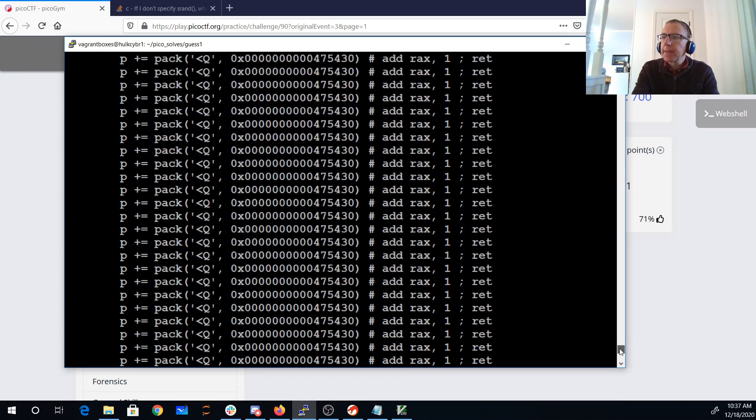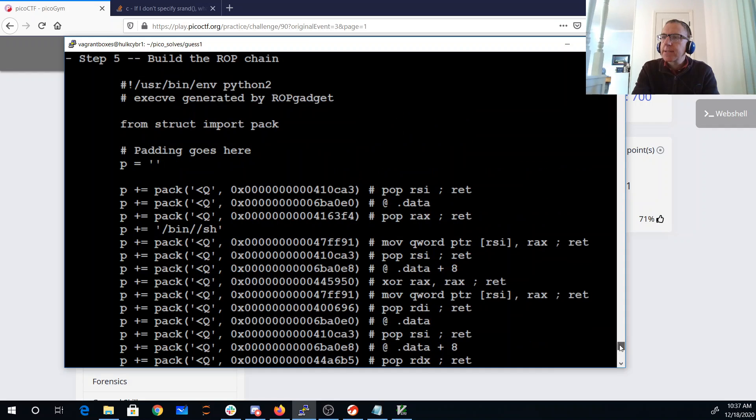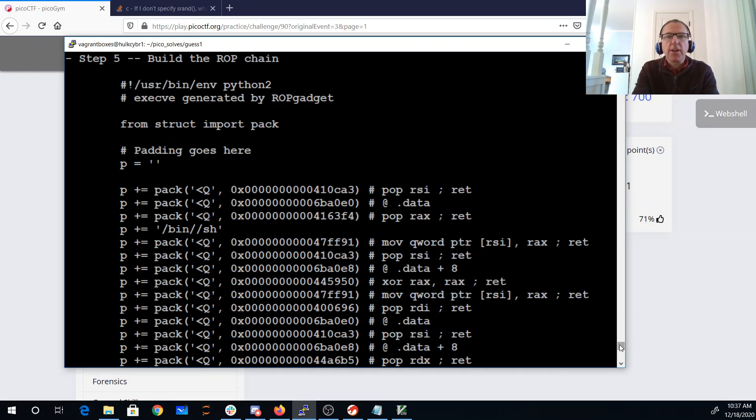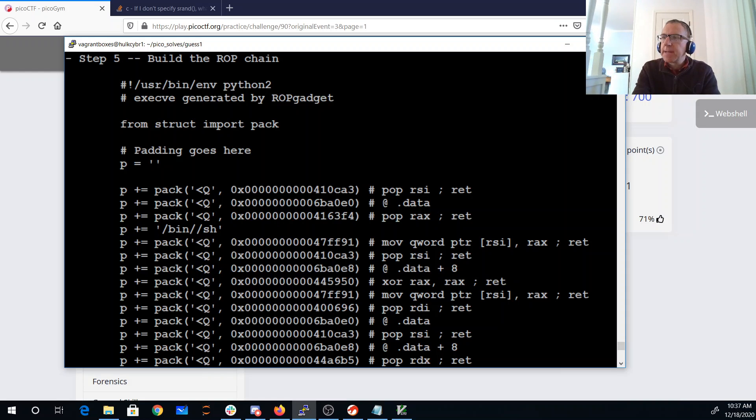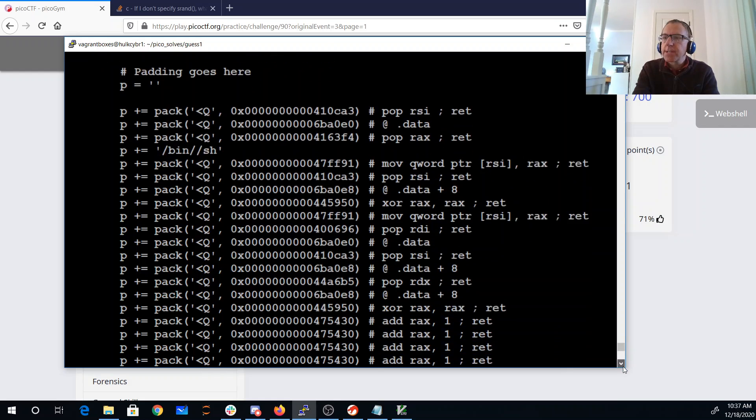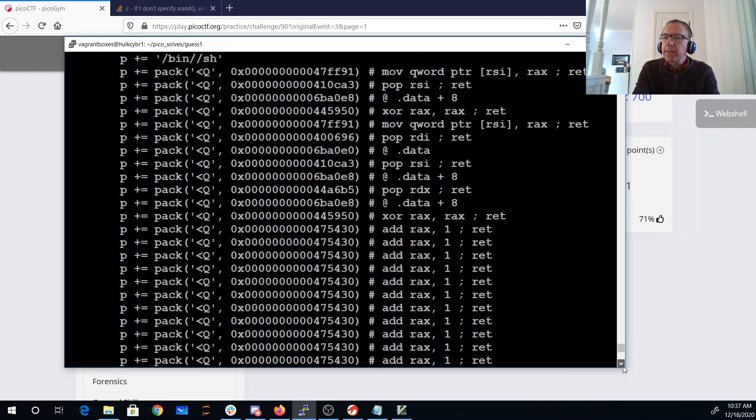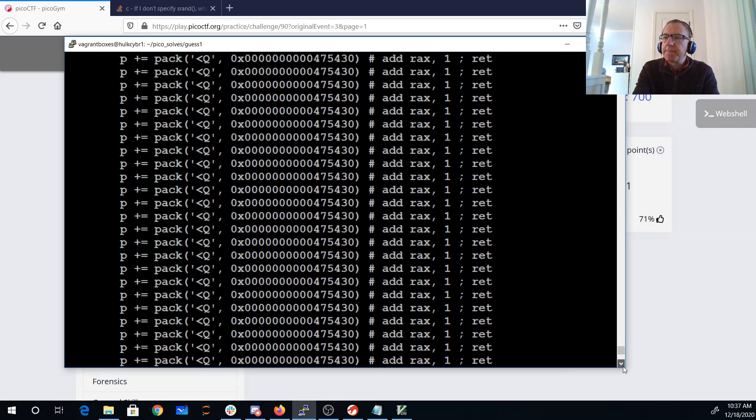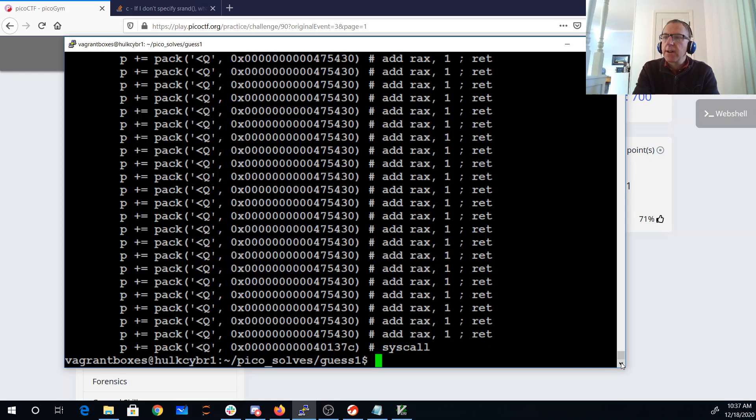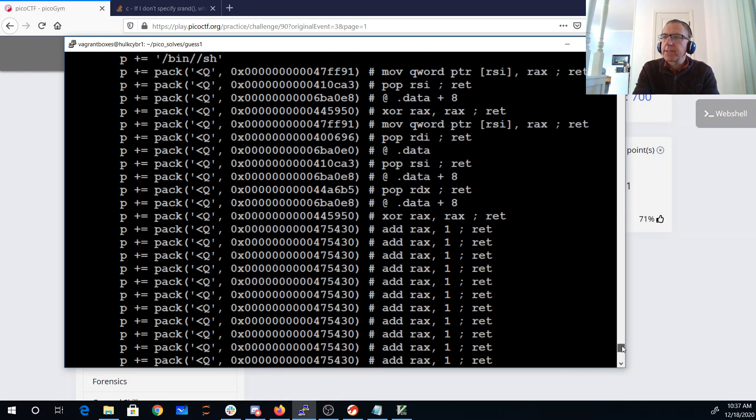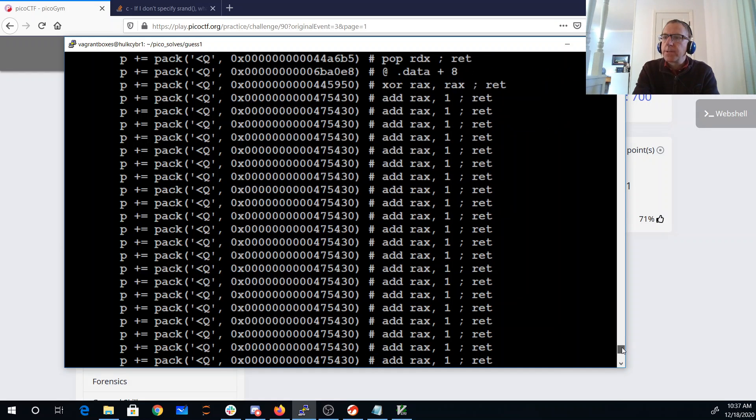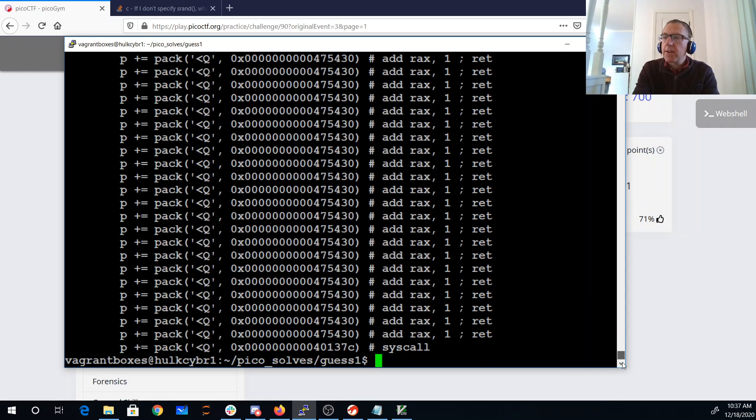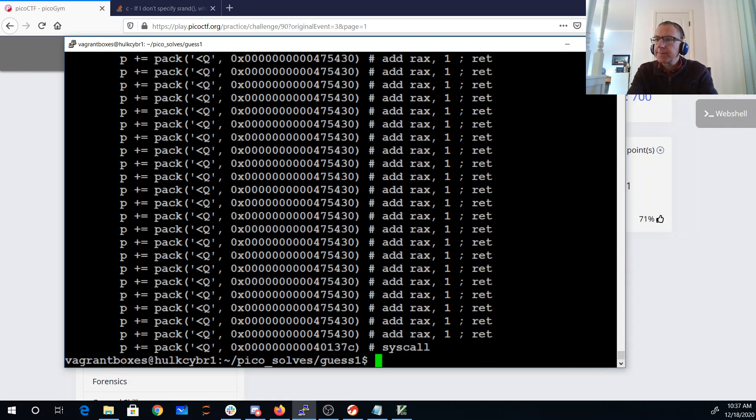And this ROP gadget program has actually built an entire program for me. And what that program is going to do is it's going to do a syscall and call /bin/sh. And so you'll see there's /bin/sh, it's put it on the stack, it's going to end up putting that in registers, then it'll call system. Now this looks really long. The reason it looks really long is you'll see that there's lots and lots of those add rax and we only get 360 characters.